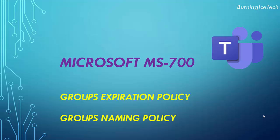Welcome to Burning Eyes Tech, guys. Today I'm going to show you a quick video about groups, more specifically, groups expiration policy and groups naming policy. In this video, I'll demonstrate how and where you can configure these policies and explain why you would want to use them. So with that being said, let's jump in.